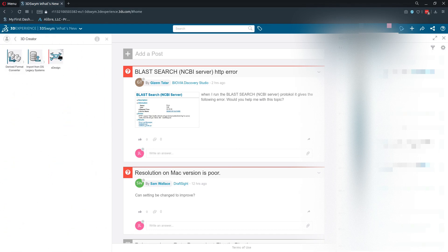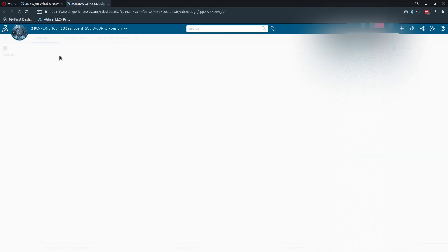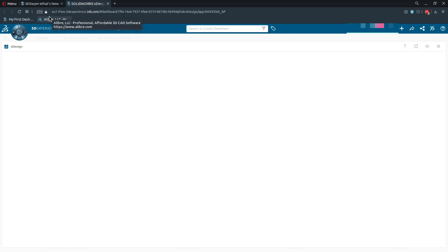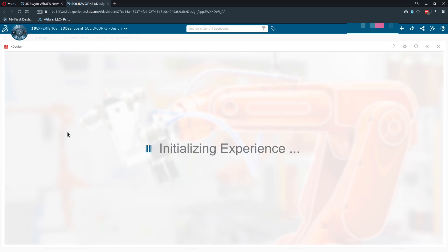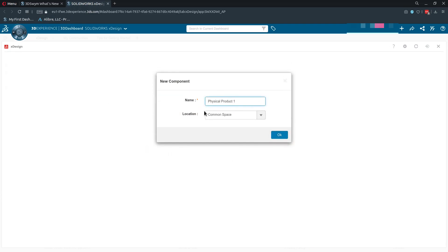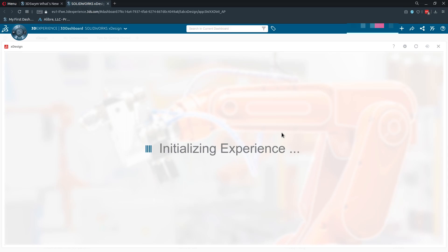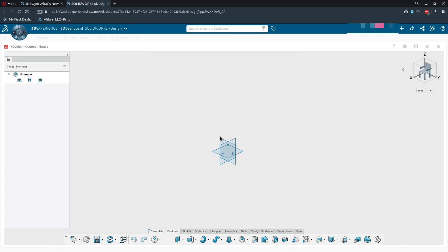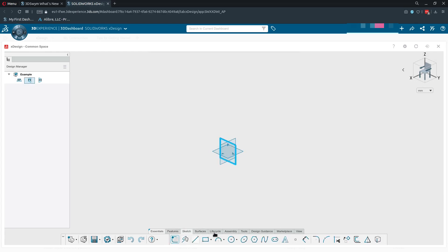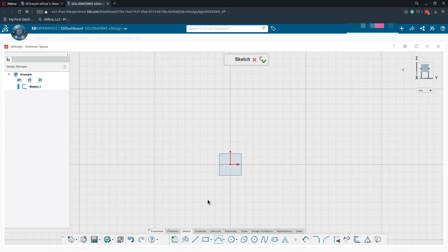I'm going to go to 3D Creator and give you a sample of what XDesign on the cloud looks like. As you can see, it takes a little while to load, but we're going to add in a new component. Here it is. Just like SolidWorks, you choose a plane, choose a sketch, and then we are free to sketch.